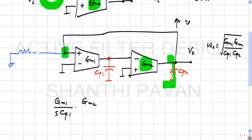In reality there is some finite R, which adds damping. However, as R becomes larger and larger, the Q of these poles increases and the damping factor reduces — so strictly the poles are in the left-half plane but with very high Q.